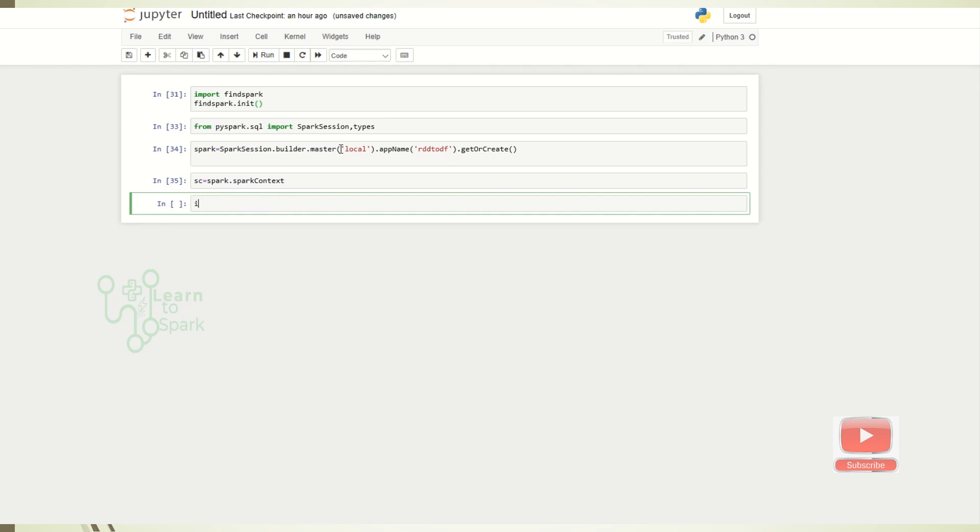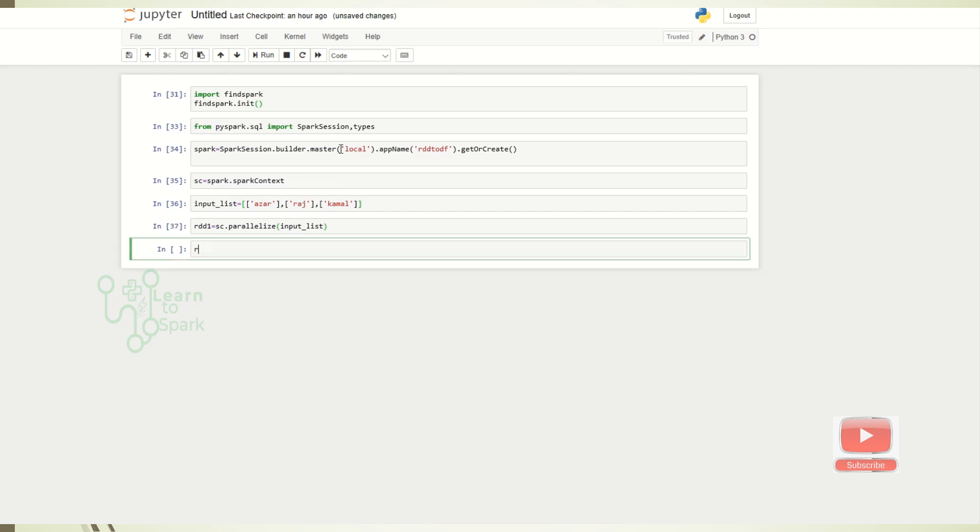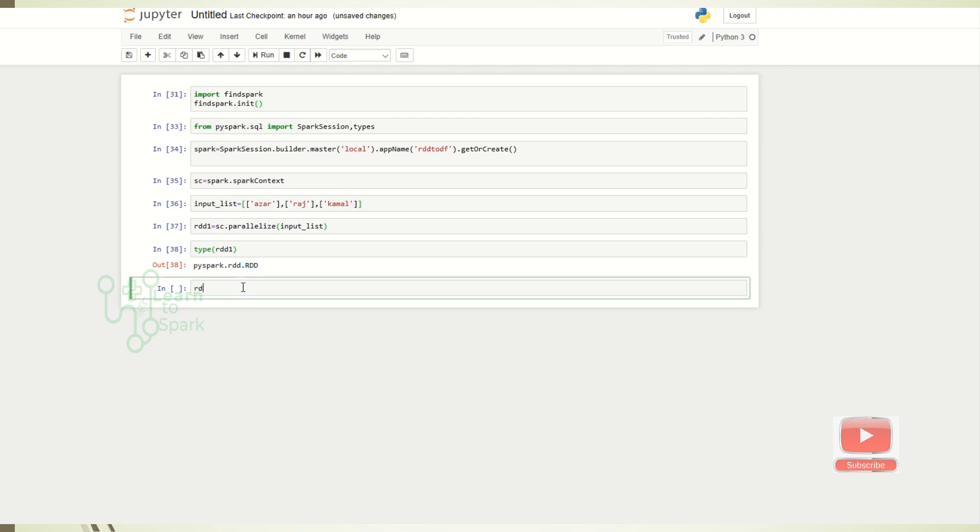So now I have created a session, spark session and spark context. Let us create a dummy variable. Like we created a list previously, I will create a list with some random names. So we have an input of list and let us try converting this into RDD. So we have created RDD. Let us check it. You can see the RDD and let us see the content as well.